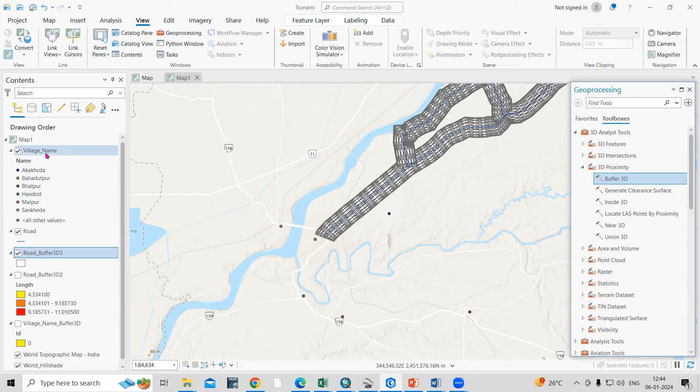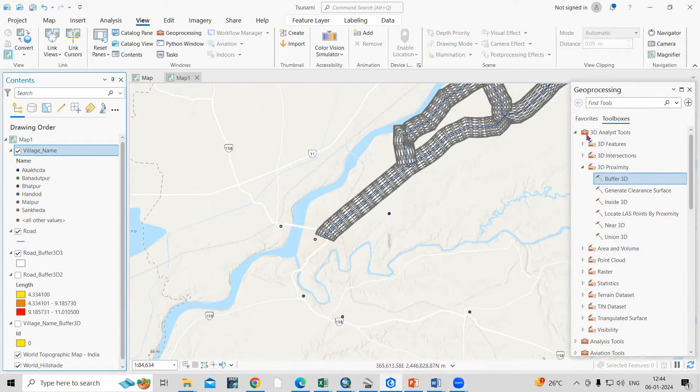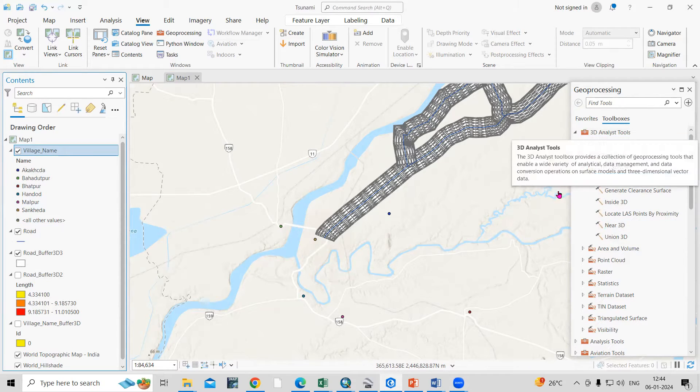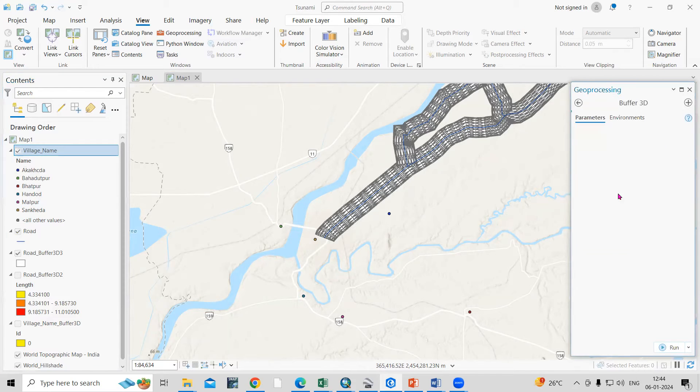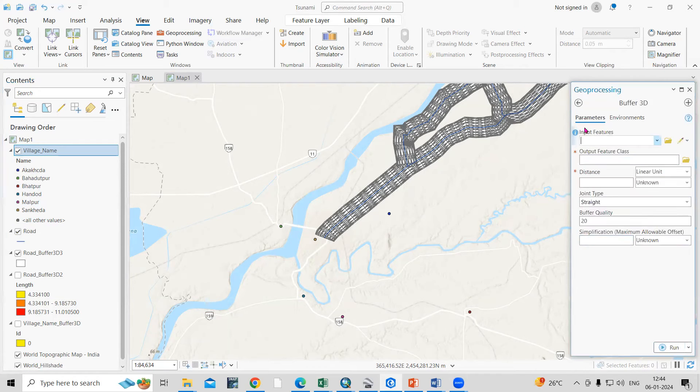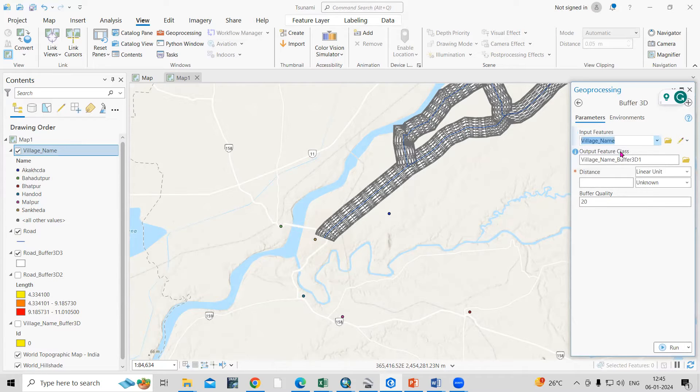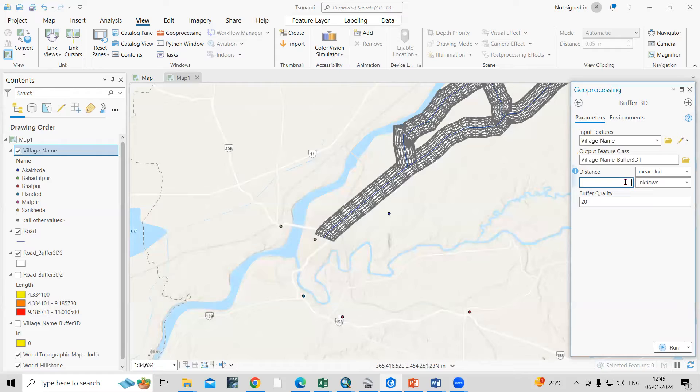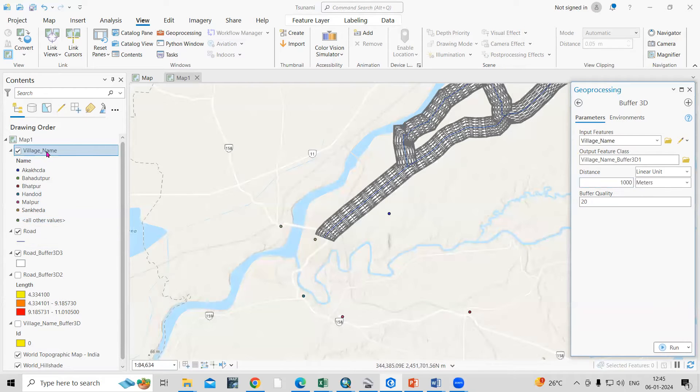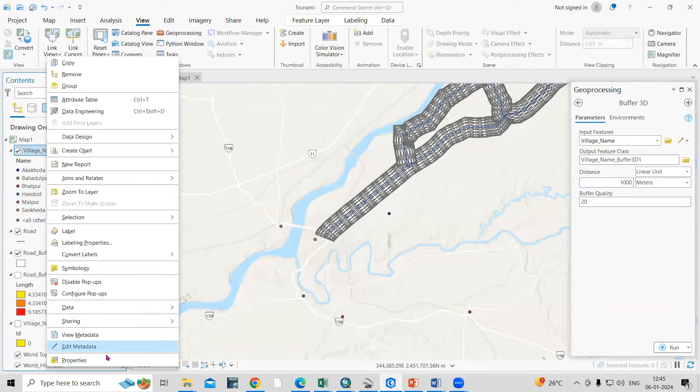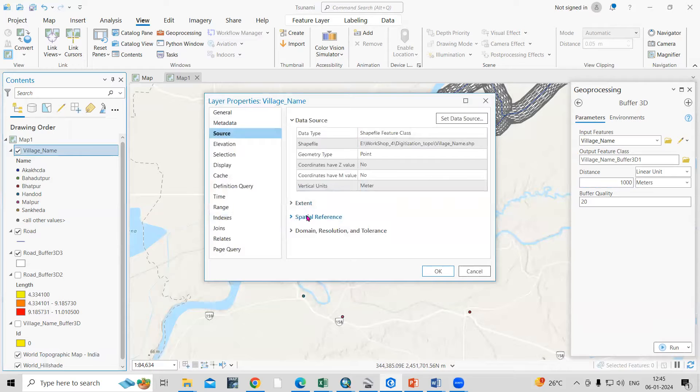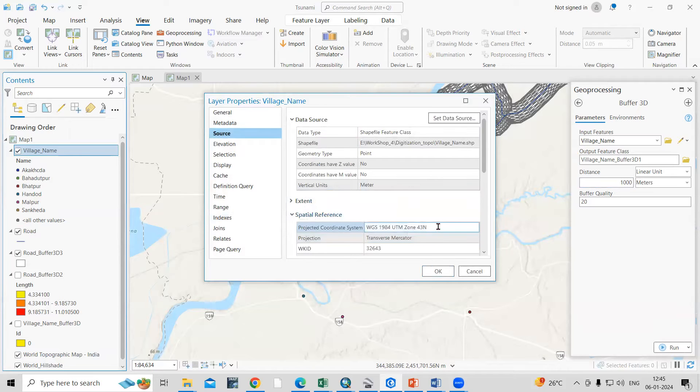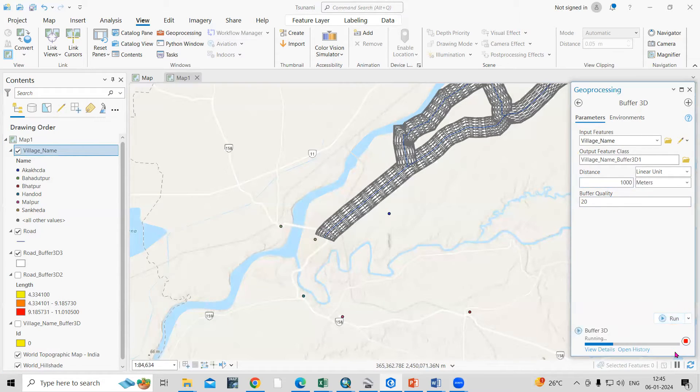I am having this point data village name. Again go to 3D analysis tool and 3D proximity, so 3D buffer. Here I will take as village name, then output location means where you want to save. Again the distance I will take like suppose I want for 1000 meter, then it is in meter. Also it requires a projection system. This is also a UTM zone and just click on run.